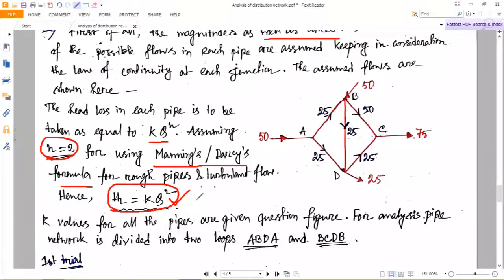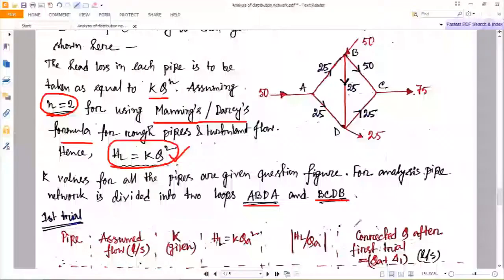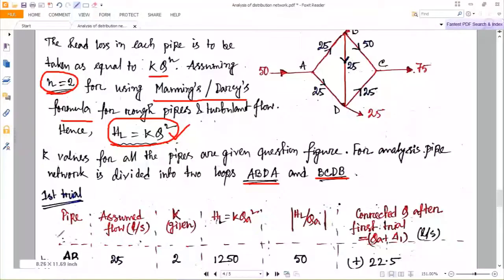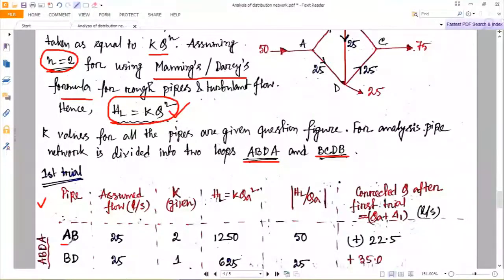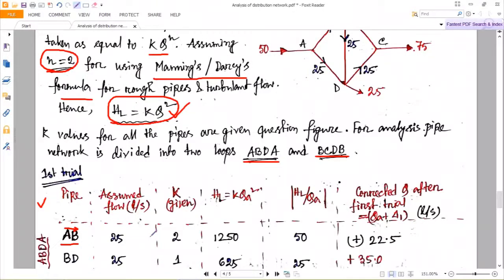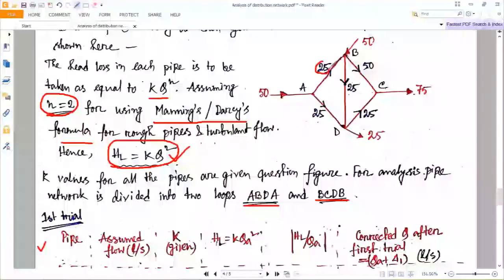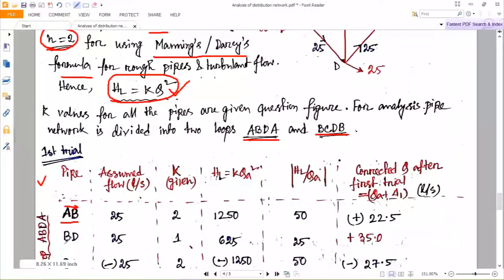For loop ABDA, three pipes are connected: AB, BD, and DA. Always the direction matters. Create a table with headings: pipe, assumed flow, k value, h_L, mod value of h_L/Q_a, and corrected flow after the first trial. For pipe AB, the assumed flow is +25 because the direction is from A to B. For pipe BD, the direction is from B to D, so it is also +25. For pipe DA, the flow was assumed from A to D as 25, so in the direction D to A it will be −25.